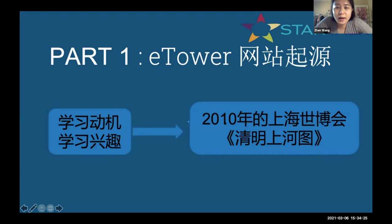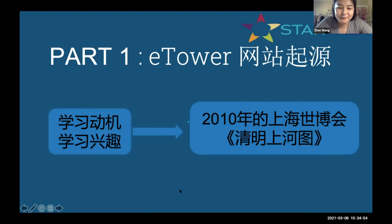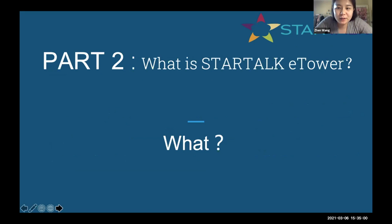There is a picture from the Song Dynasty that describes people's lives in that era — what they are doing, whether they are selling things, doing business, or just living as ordinary people. We thought this painting could be a great anchor for learning. Let me show you guys the website so you have a basic understanding of what we're talking about with this picture.